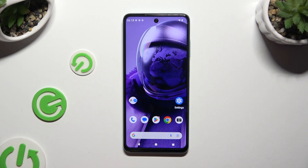In front of me is HMD Pulse Pro and today I would like to show you how you can change default apps.